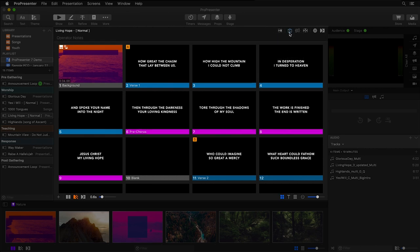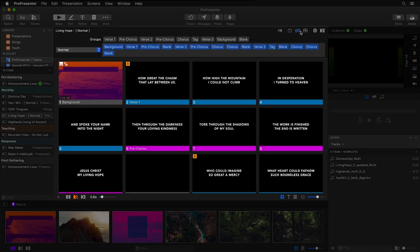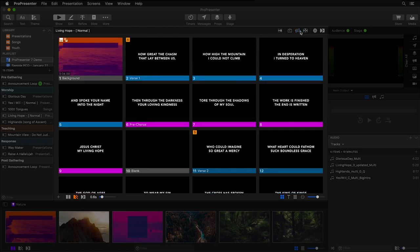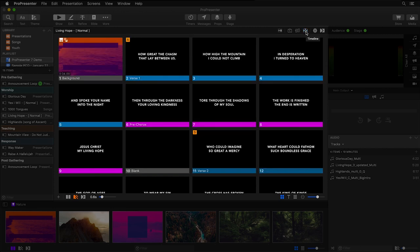Next, we can click to see any operator notes about this presentation and we can add and alter them. Next is the arrangement button where we can add and change our arrangements, followed by the presentation timeline where we can automate the playback of your slides to an audio track.